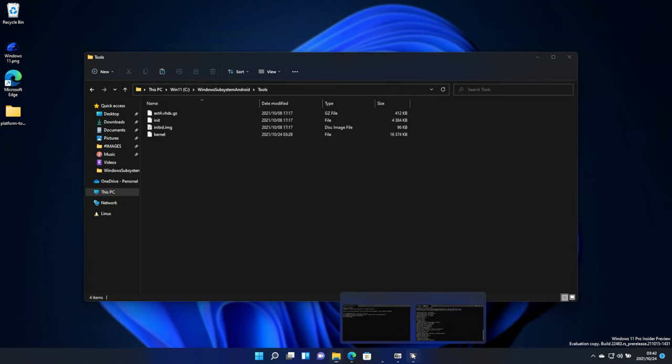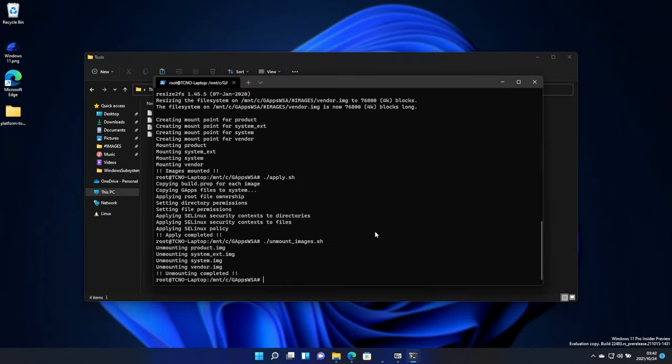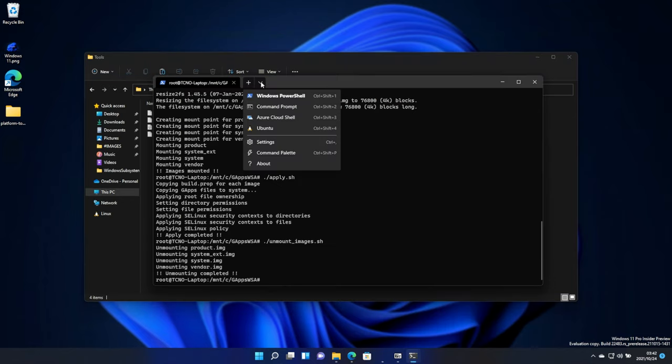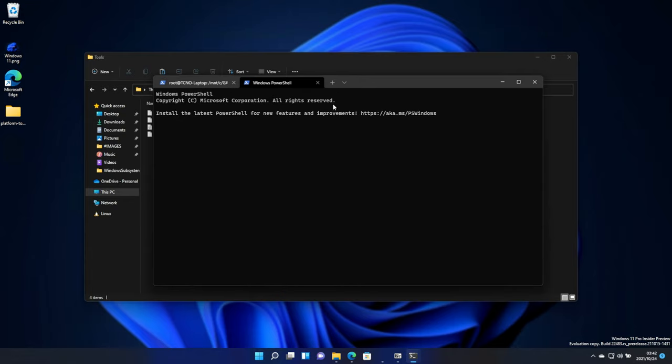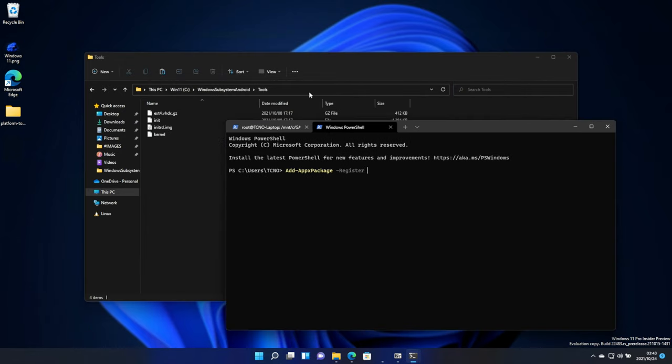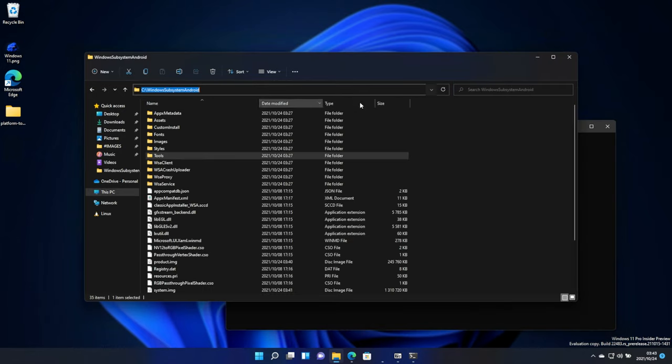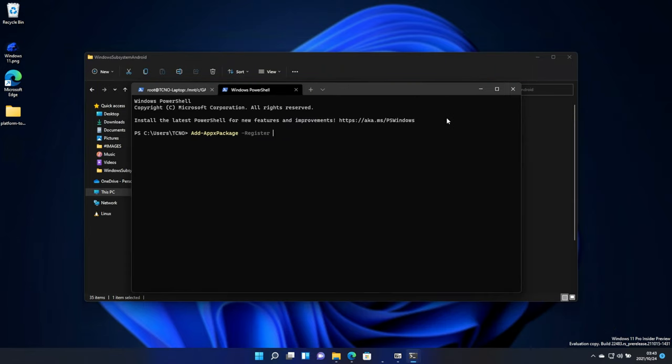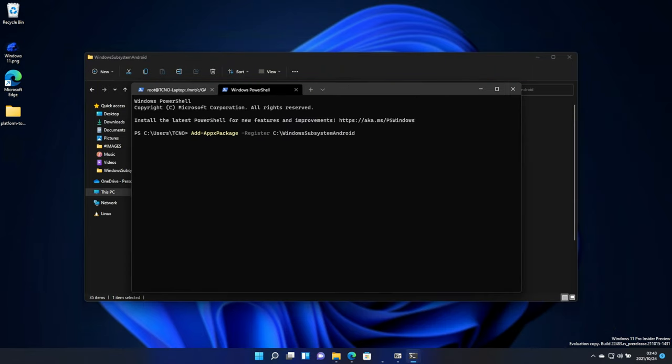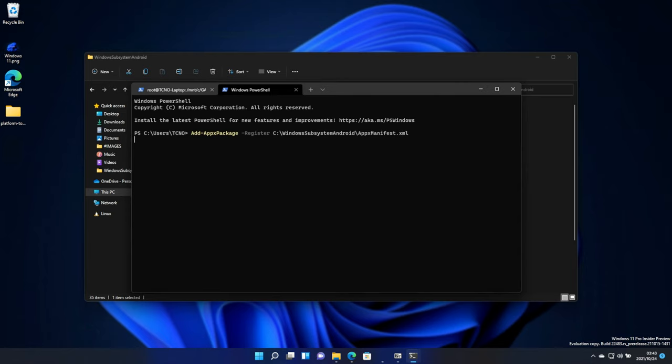Then, heading back to the Windows terminal that we have open. At the top, click the dropdown, and make sure you're opening a new Windows PowerShell. Type Add-AppxPackage space -Register space, followed by this folder over here. I'll copy this folder, control C, and paste it in here. C:\WindowsSubsystemAndroid. If you have a space in the file name, you'll need to surround it in quotes /AppxManifest.xml. Then, hit enter.